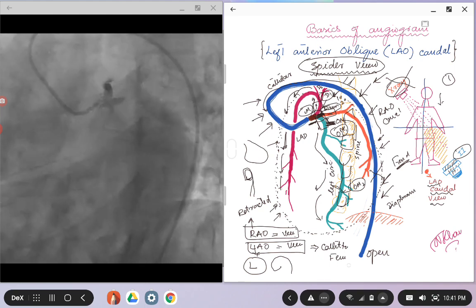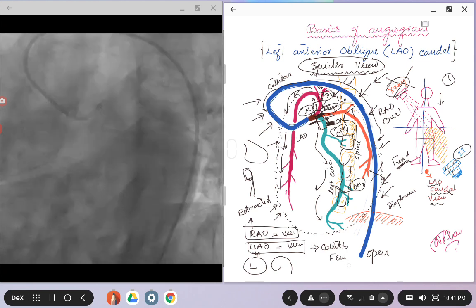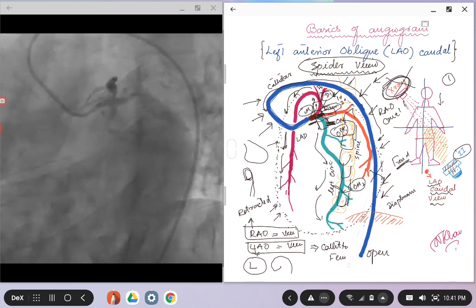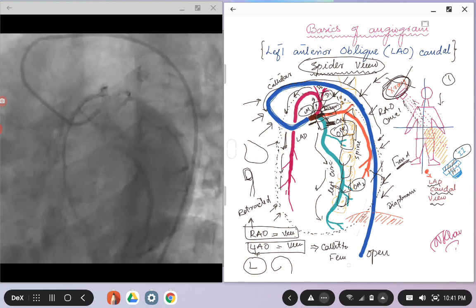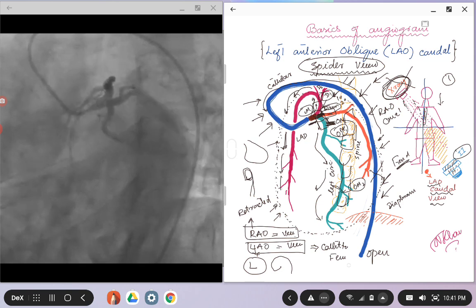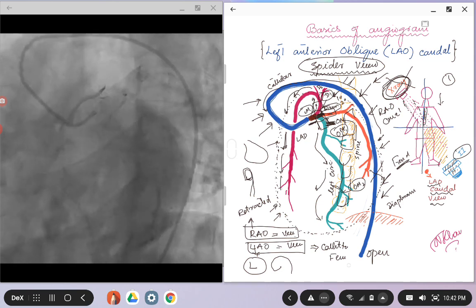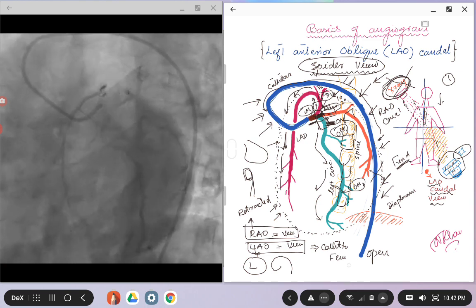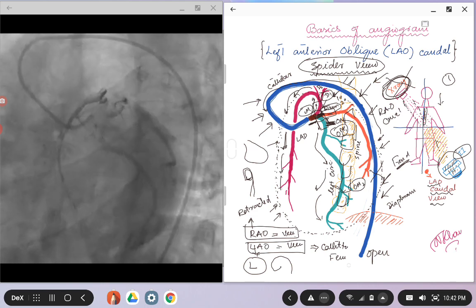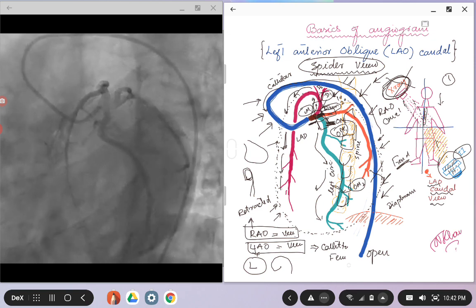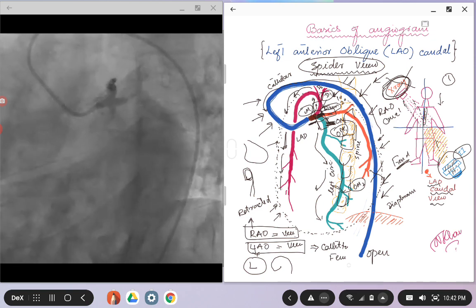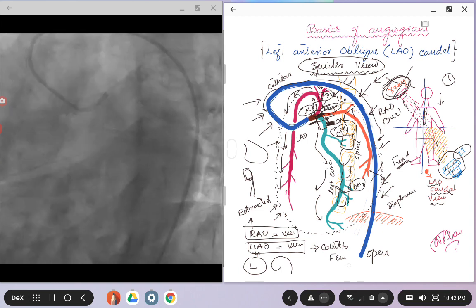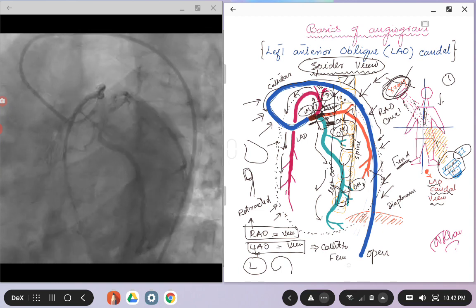So now going back, as we talked about, in the LAO caudal view the x-ray source is coming from the right, so it's coming from the right and going down. And here is the spine of the patient, and then the image intensifier picks up these x-ray radiations, and then you see an image. So basically, if you get this picture in your mind, you will see that in the cine image you see the spine to be on the right side.